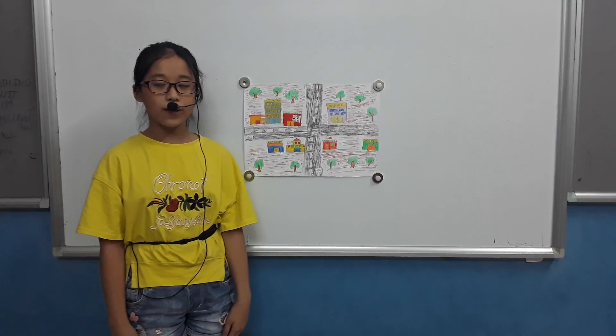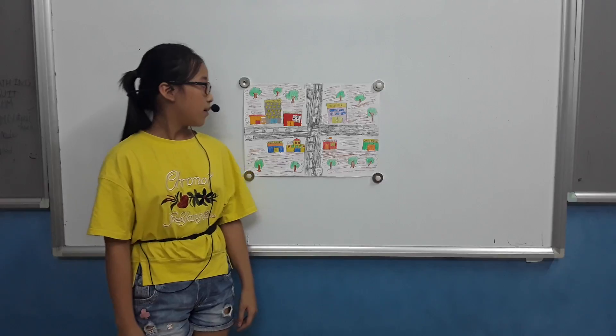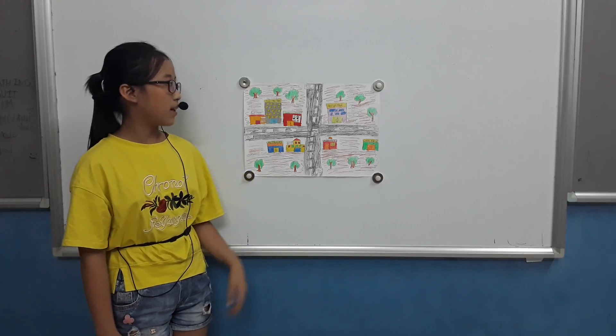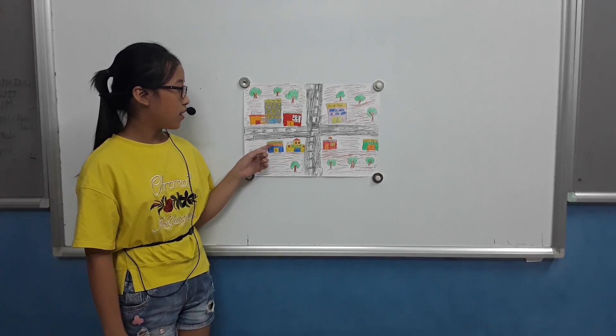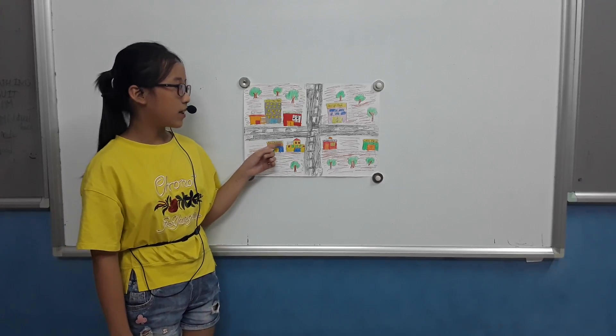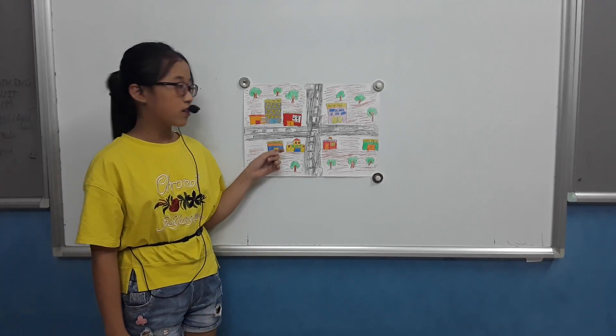Hello everyone, today I'm going to tell you about my neighborhood. This is my neighborhood. I live here for 6 years.